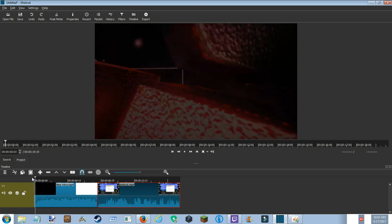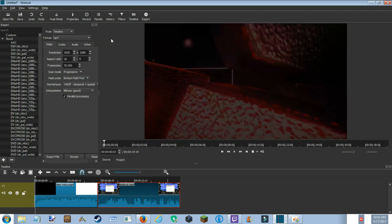What you're gonna want to do is go up here to Export and click Export Now.